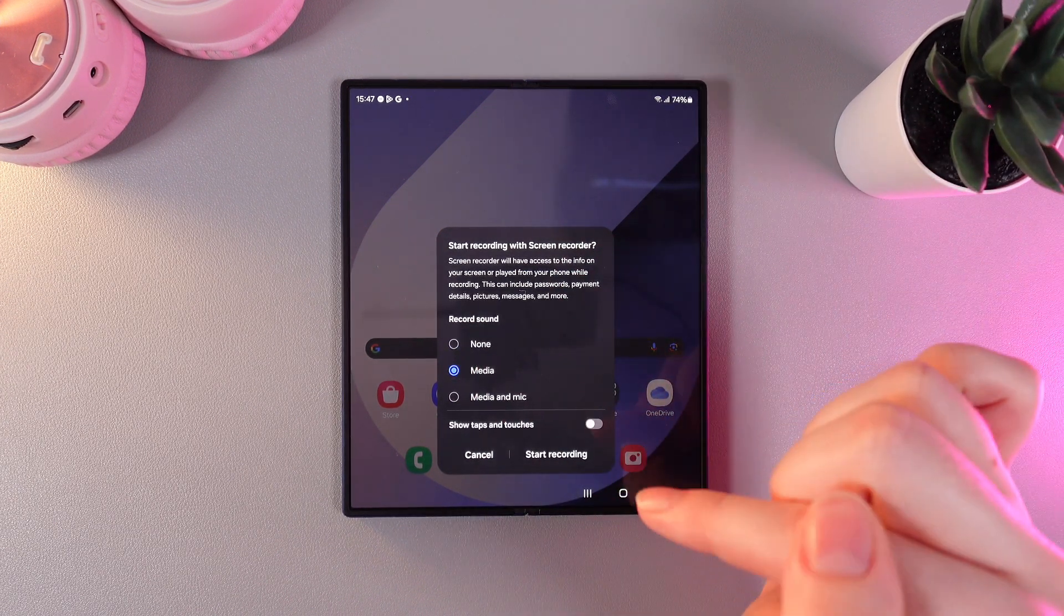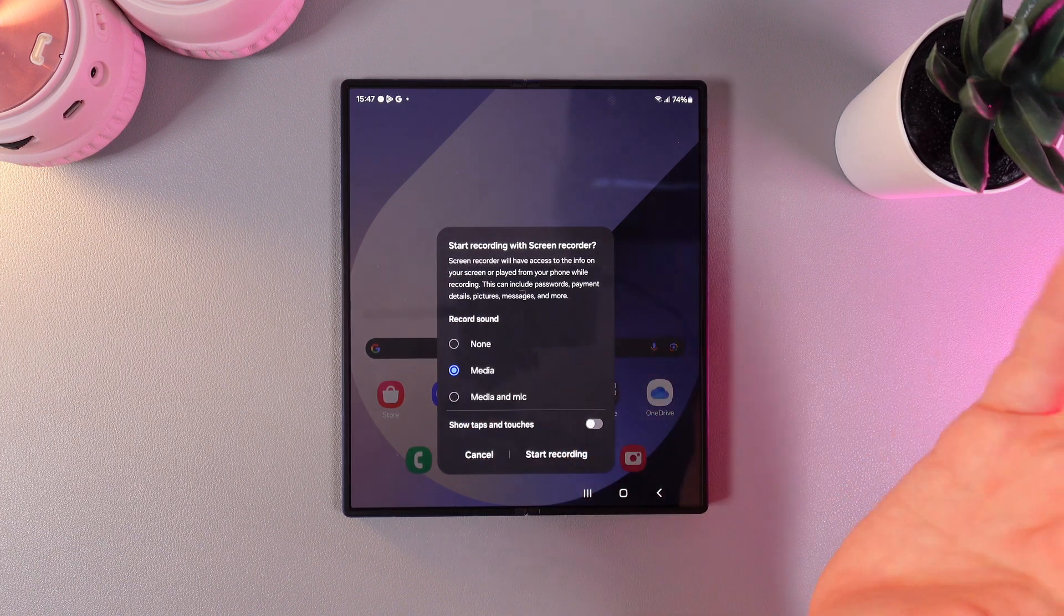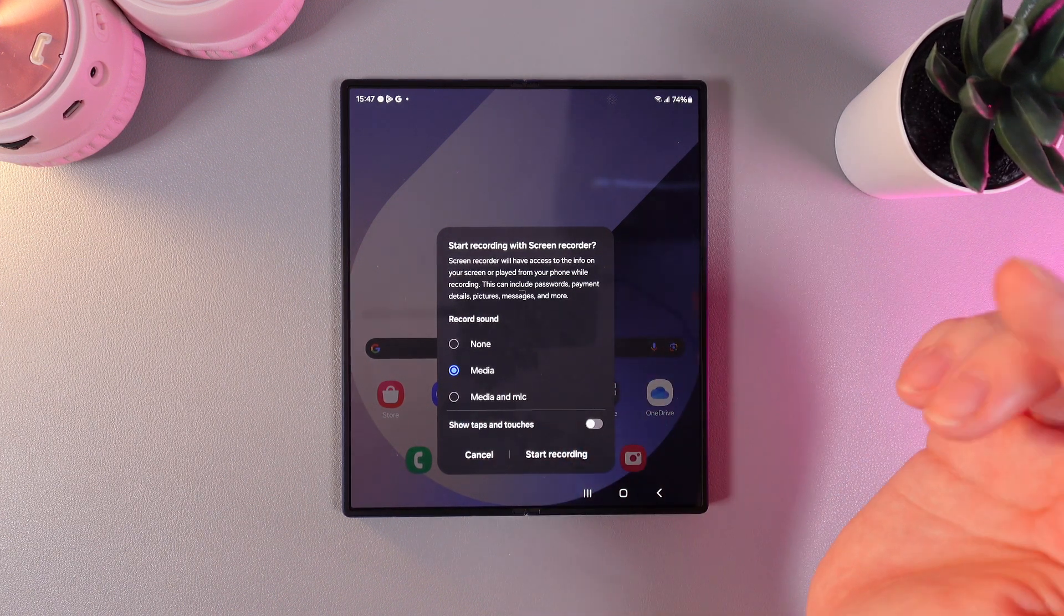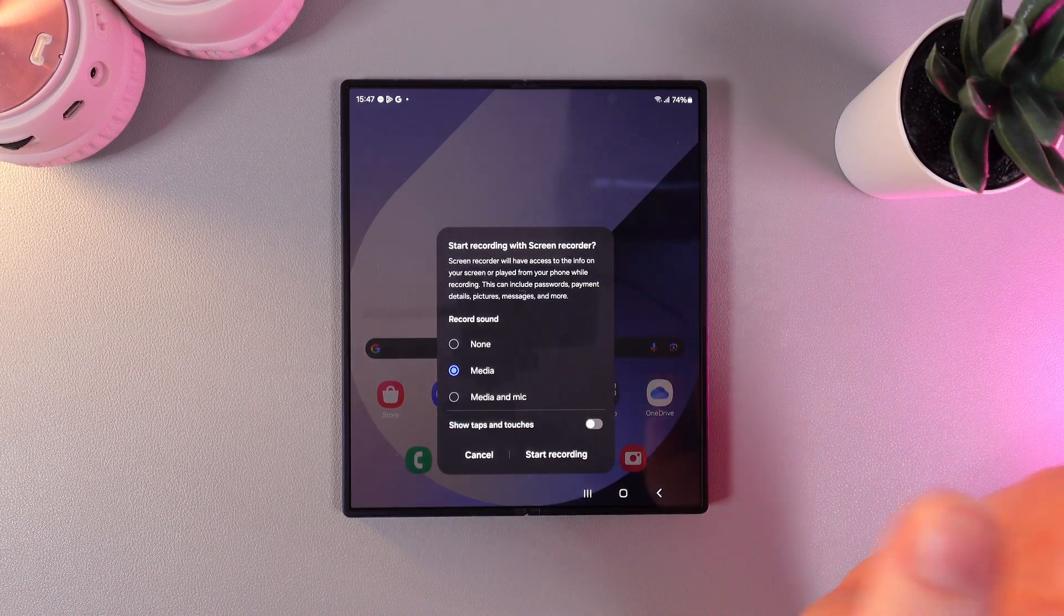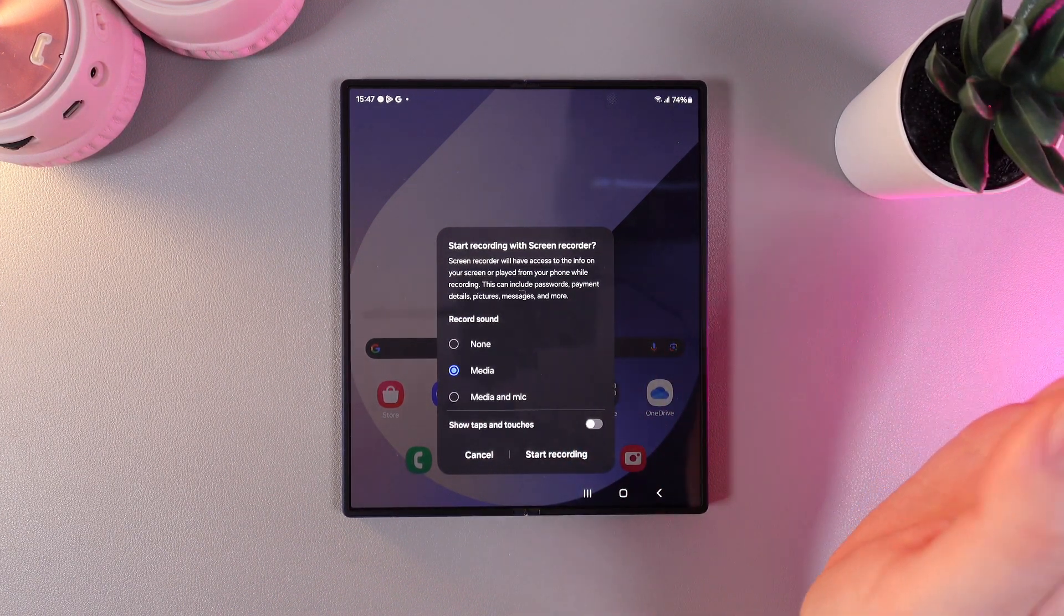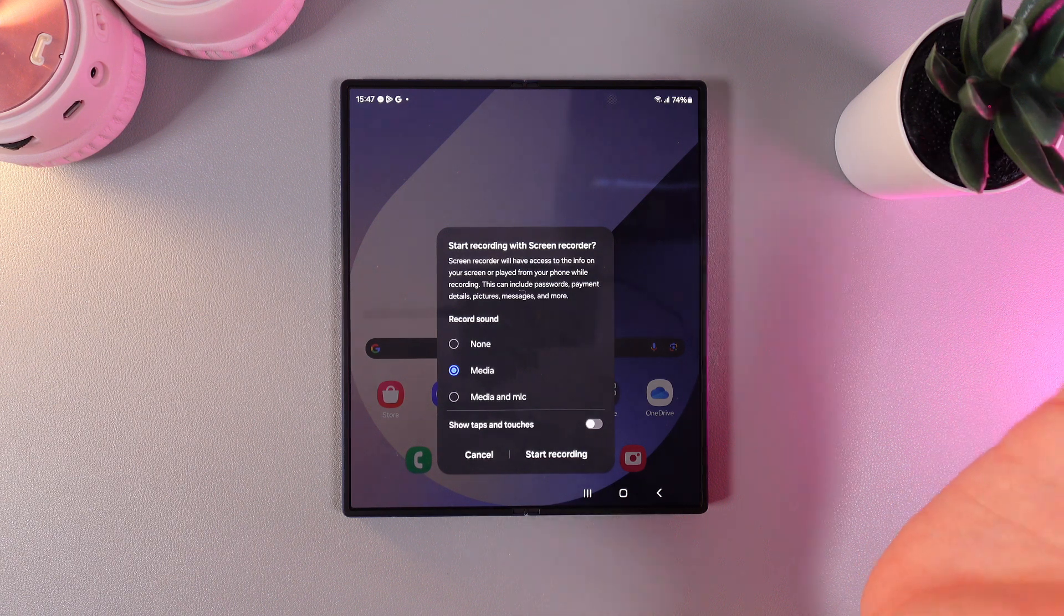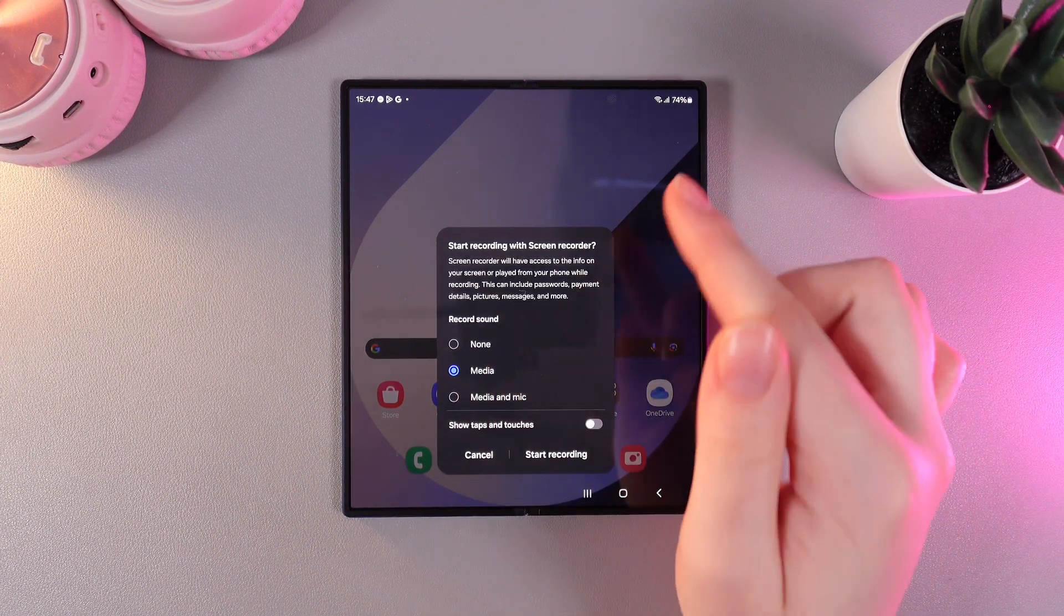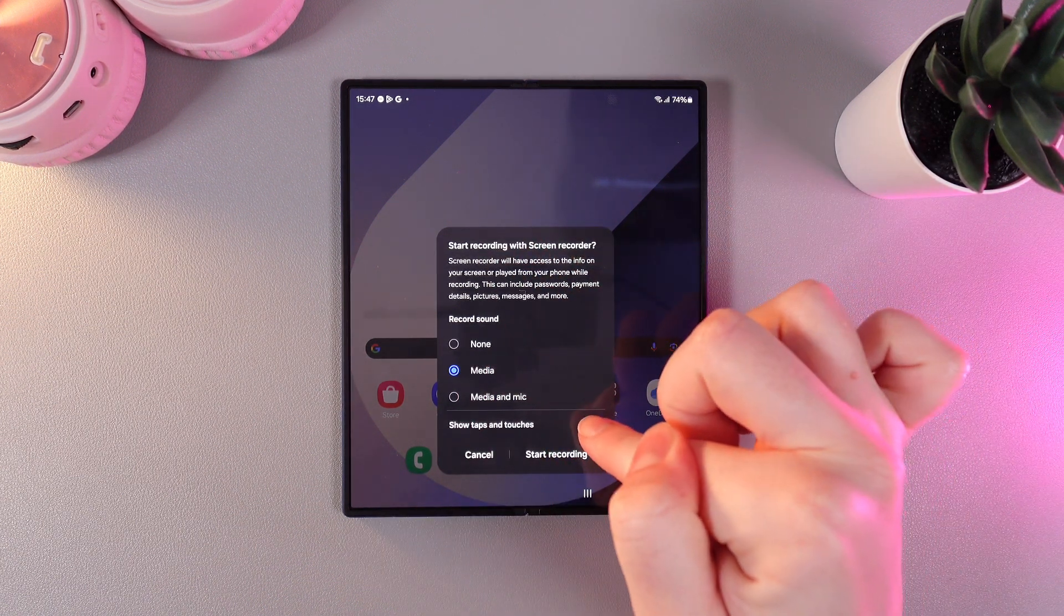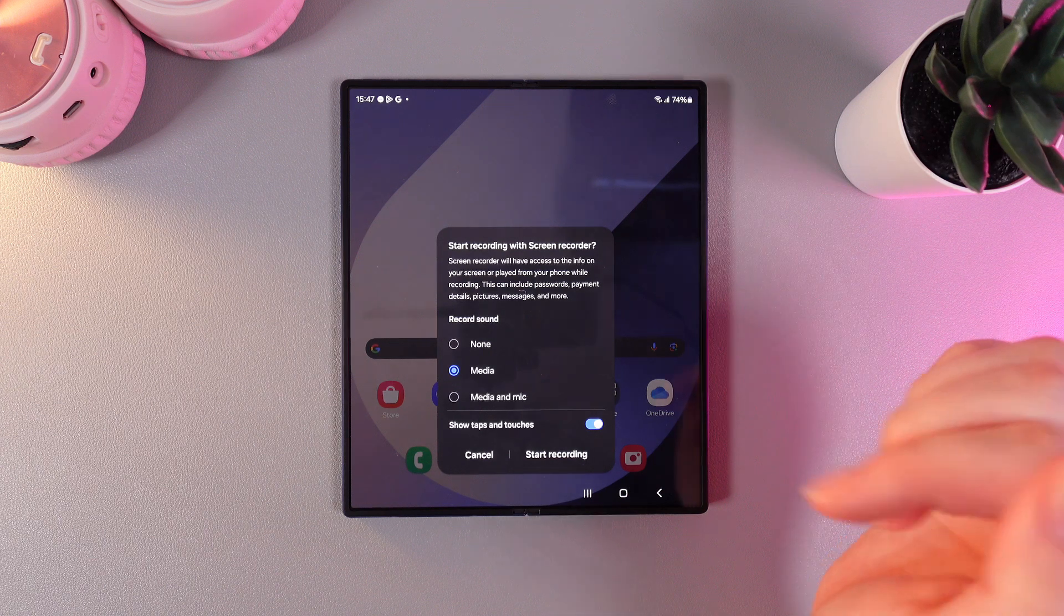Also, the next thing that we can enable here is show taps and touches. For example, if you're doing video instructions for someone who needs your help, they will see what you're tapping. So let's enable it and test it.